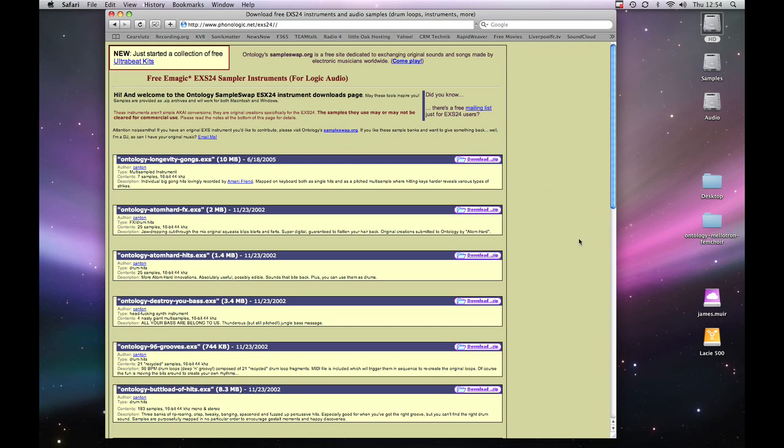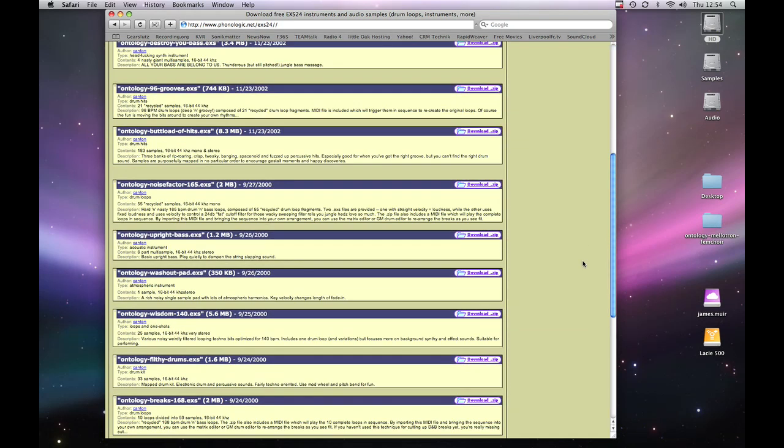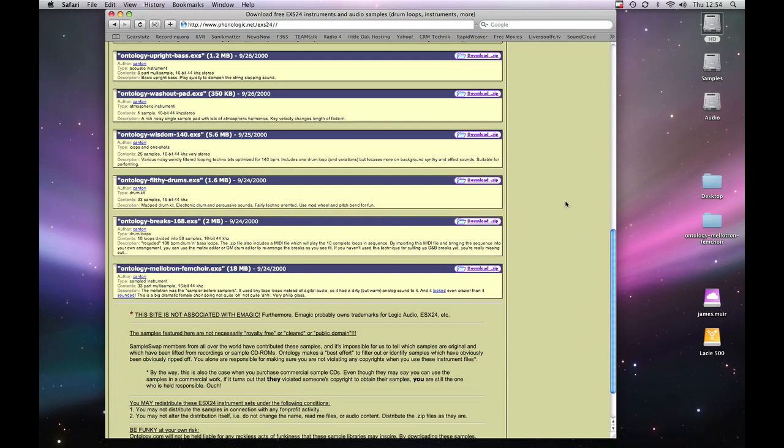So I've downloaded one of their instruments already, Ontology Mellotron Female Choir, which I've got from the bottom of the list here. I always like Mellotron sounds. So don't need Safari anymore.